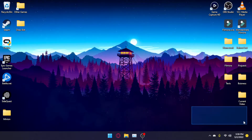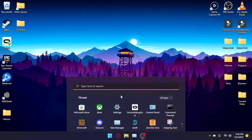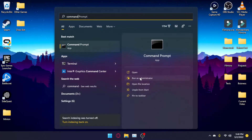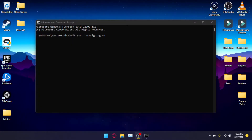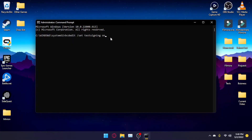Remember when we entered test signing mode — we need to now get out of it. I don't really know why it would matter, but staying in test signing mode could cause unwanted issues like headsets not disconnecting properly or other weird issues. So it's better to get out of it. To do so, open Command Prompt and run it as administrator, just like before.